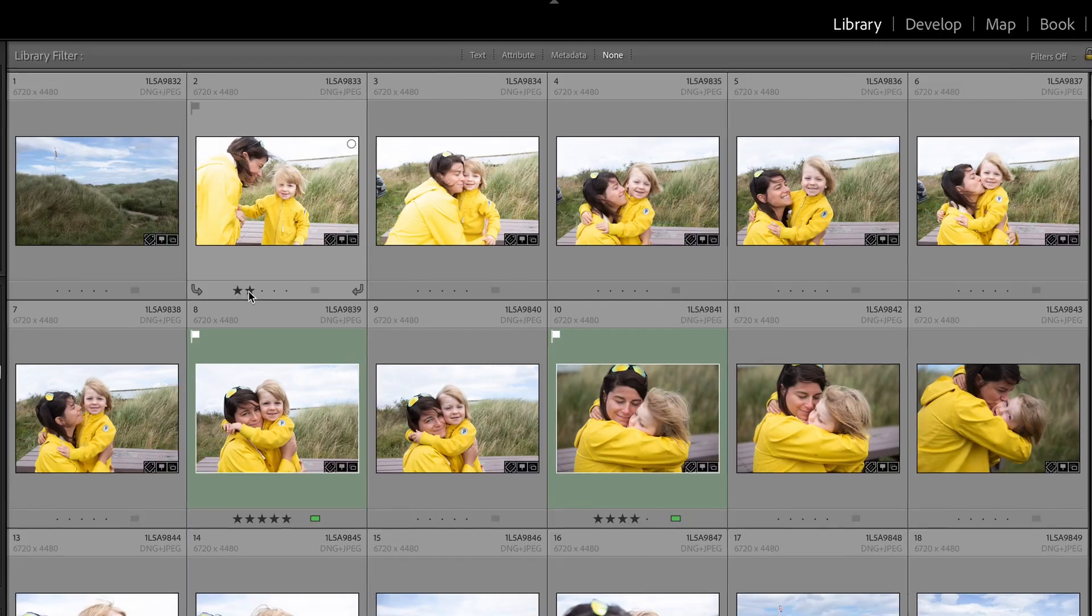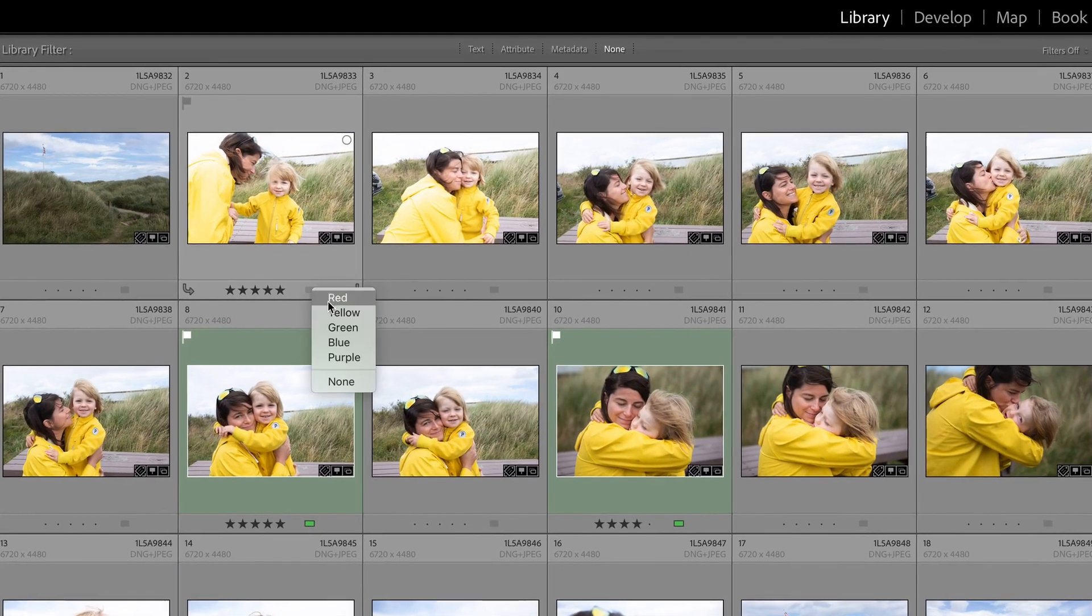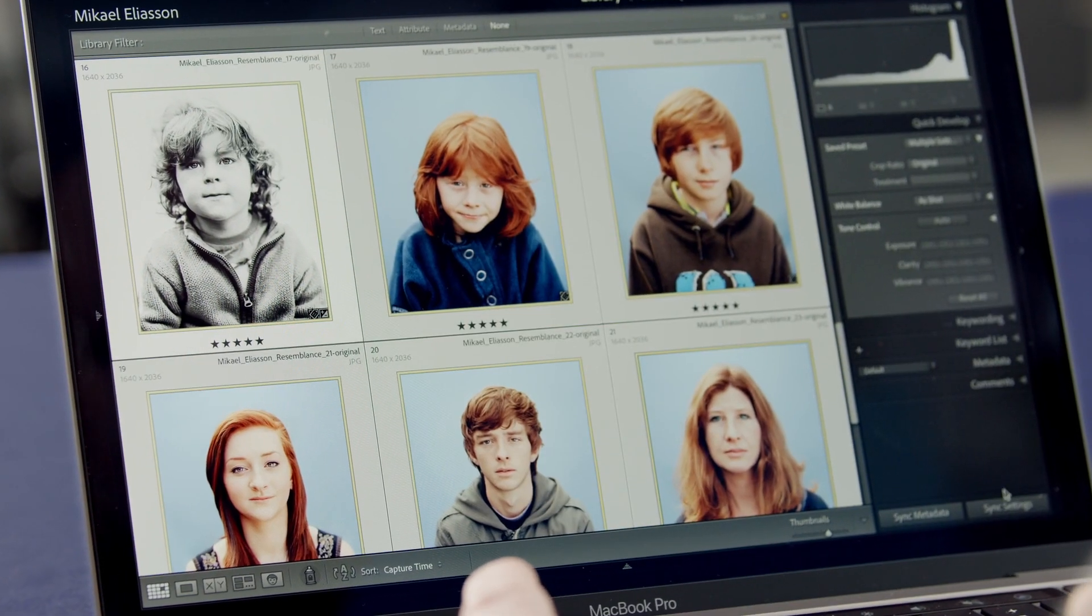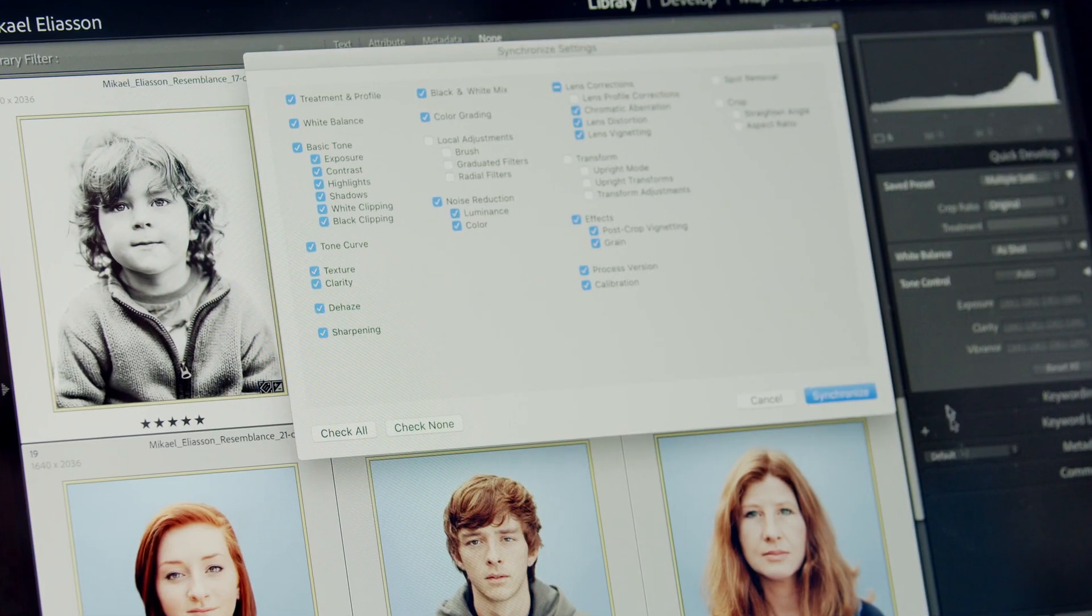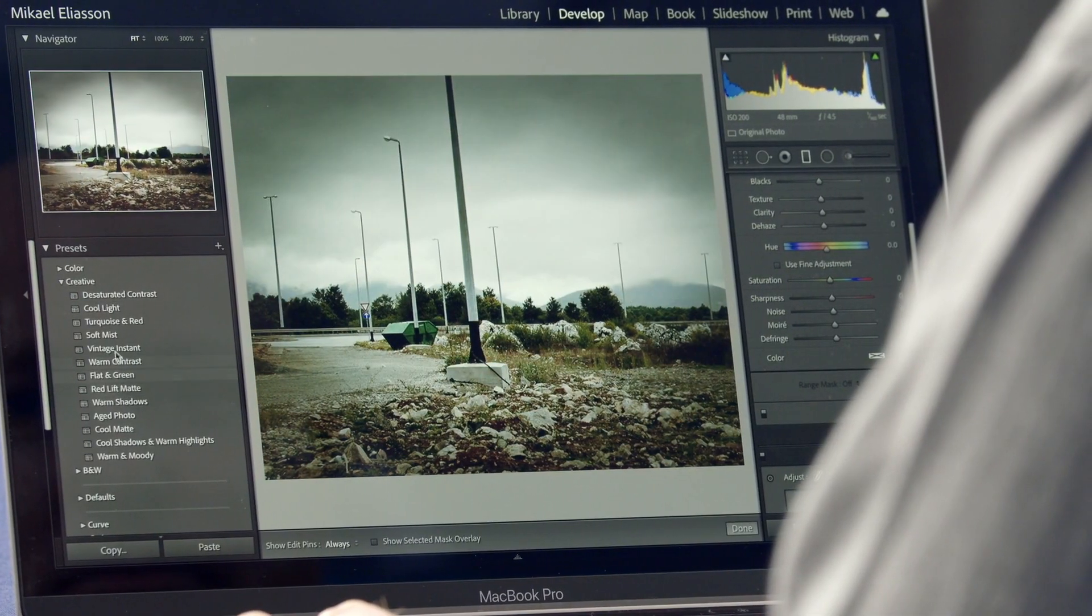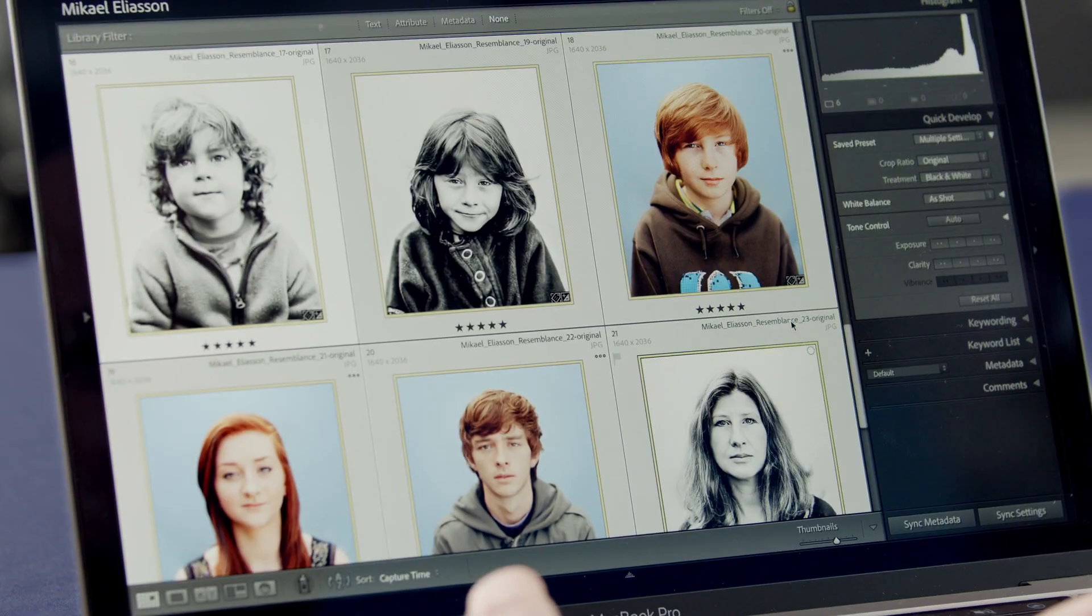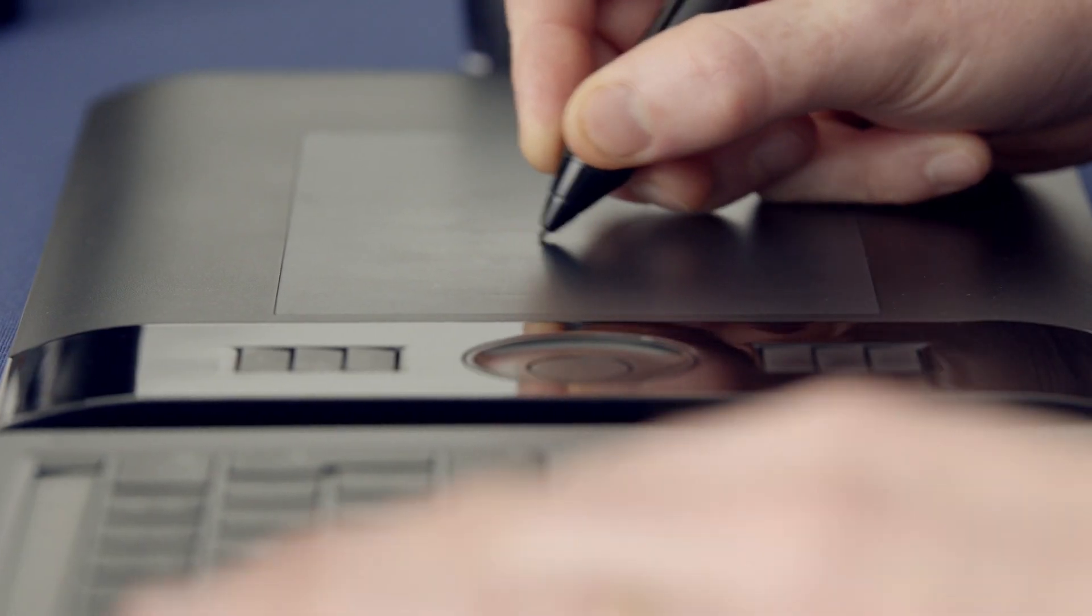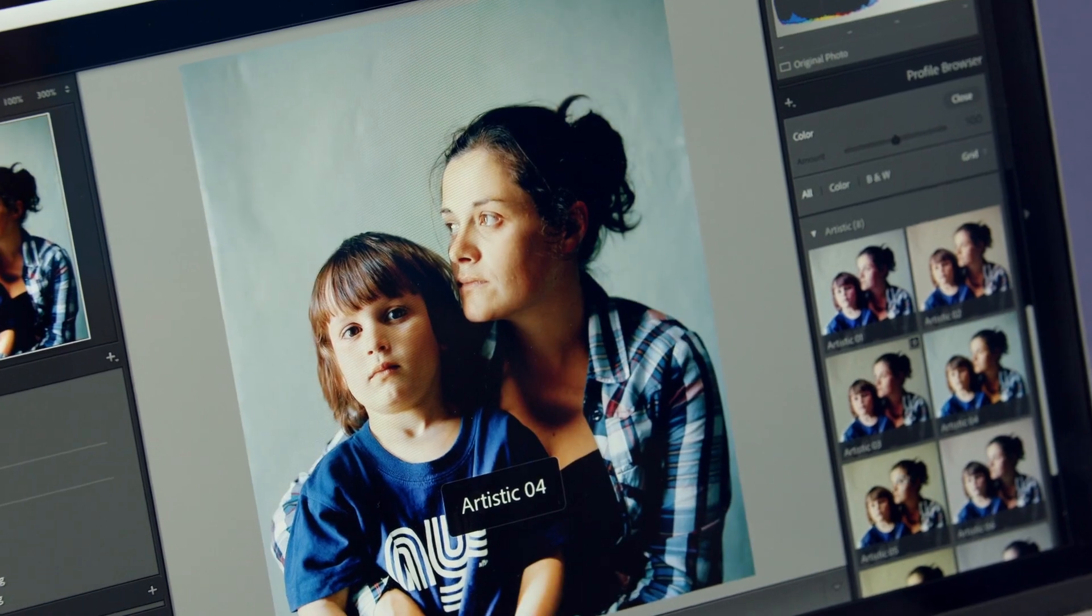Lightroom allows you to catalogue your images and manage all of them in a fast, efficient workflow. Through intuitive panels and personalized presets, you can process a large number of images to get the absolute best visual appeal.